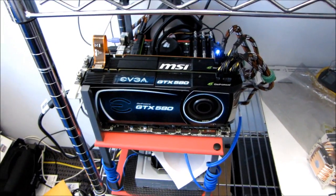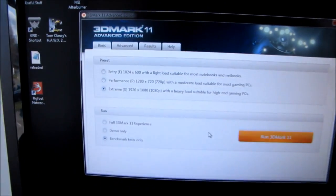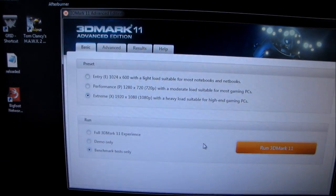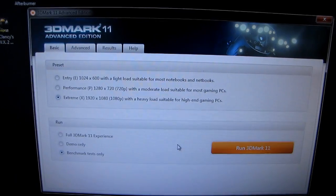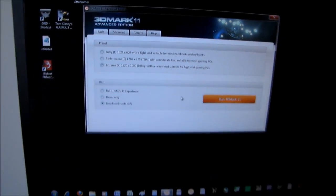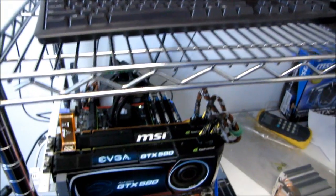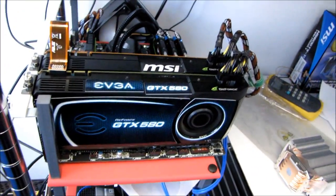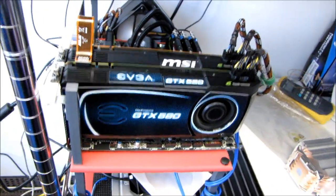Today I'll be using a synthetic benchmark, in this case 3DMark 11, to evaluate something that I have received a lot of questions about over the years.